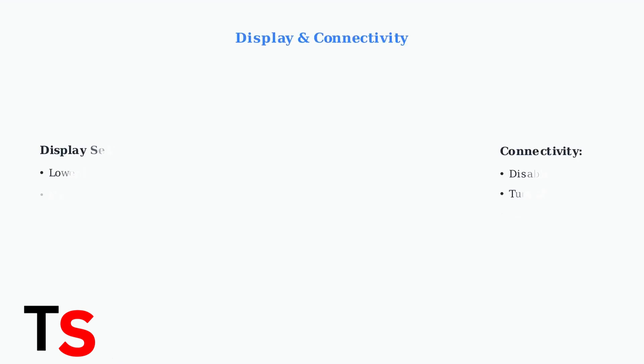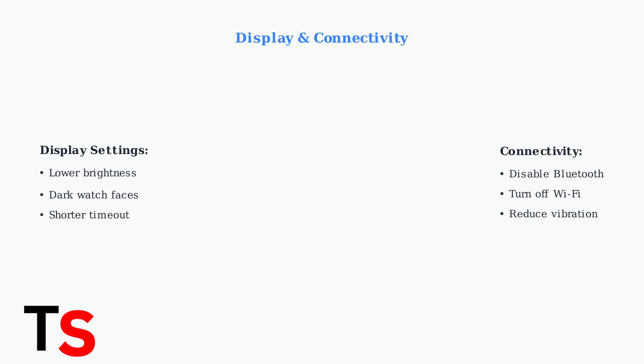Display settings have a major impact on battery life. Lower your screen brightness, use dark watch faces on AMOLED displays, and disable Bluetooth and Wi-Fi when not needed.